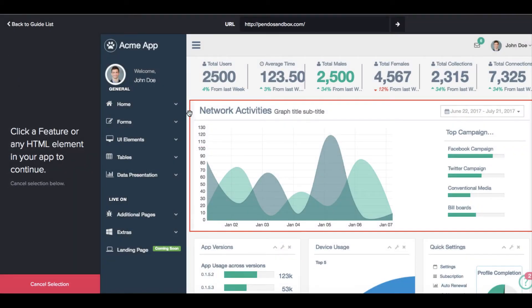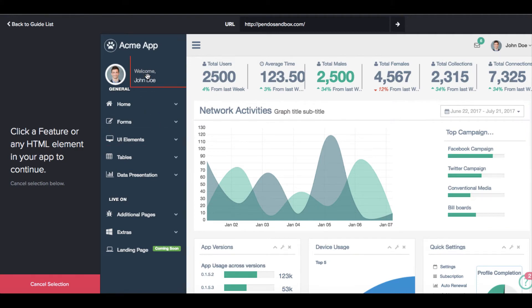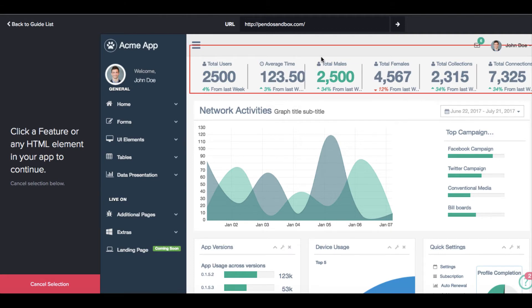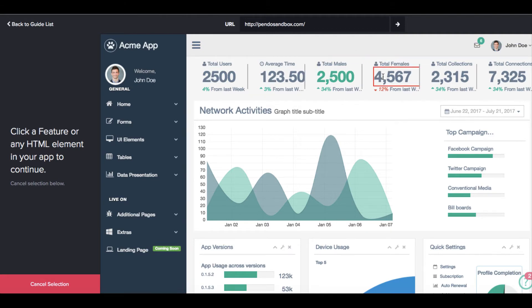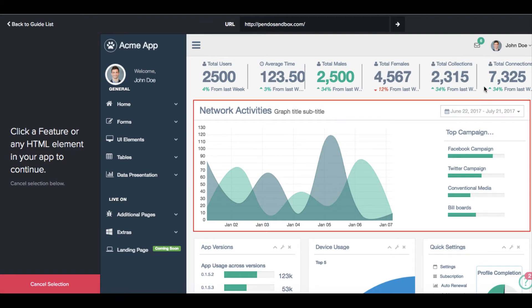Notice that you now see a red rectangle that follows the cursor around the interface. The Pendo designer is automatically picking up every CSS element in the page, allowing us to select the one we want to attach to. In this case, we will select the settings option.